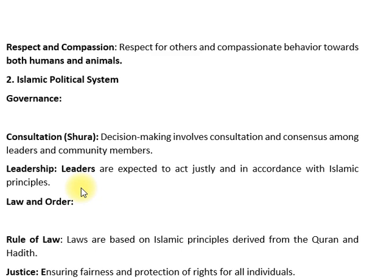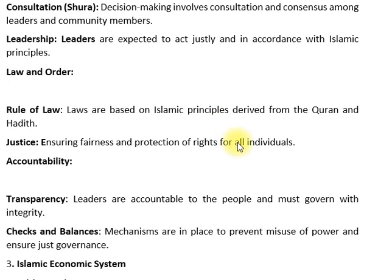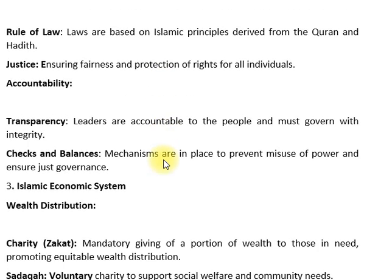The law and order: rules of law, laws are based on Islamic principles derived from the Quran. In accountability, transparency, checks and balances — leaders are accountable to the people and must govern with integrity. Mechanisms are in place to prevent misuse of power and ensure just governance.